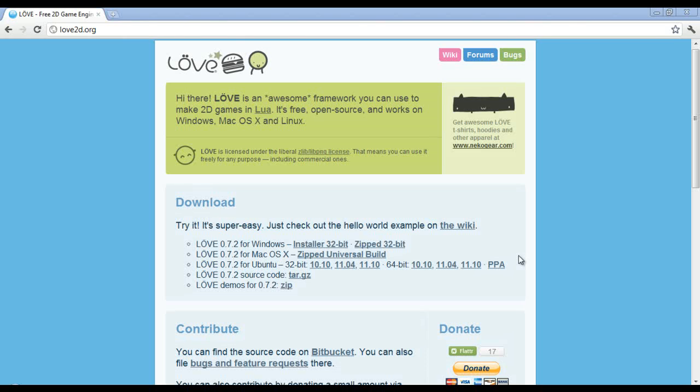Now the great thing as you can see here is Love2D is open source and it works on Windows, Mac, and Linux.